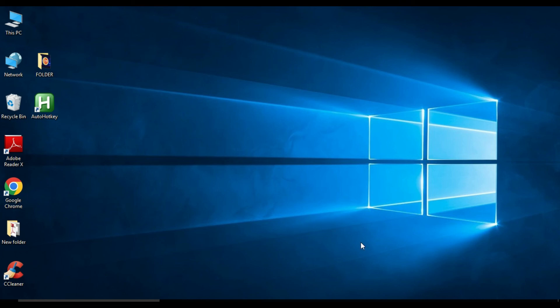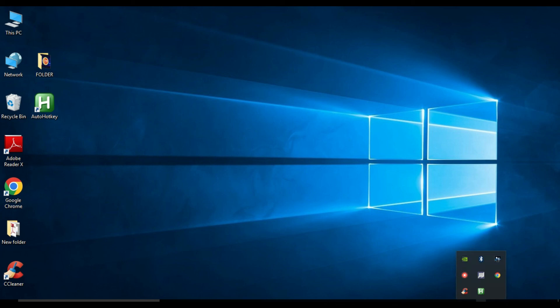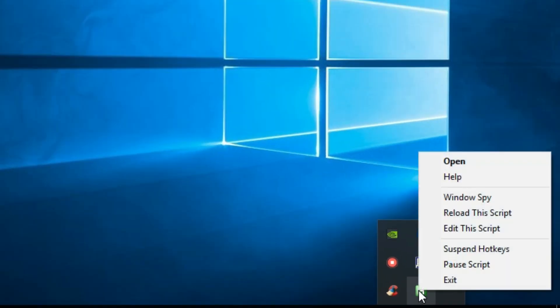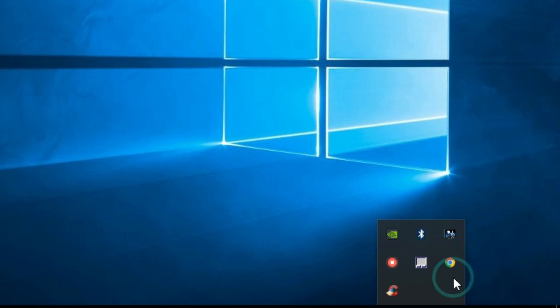If you want to disable these functions temporarily, go to your system tray, find the AutoHotkey icon, right-click on it, and click on 'Exit'.